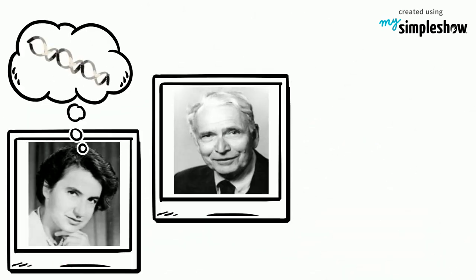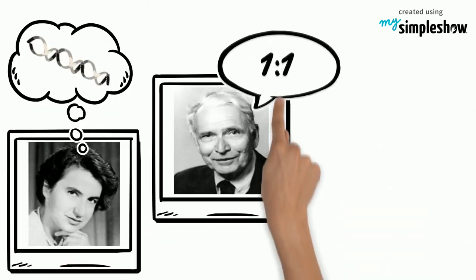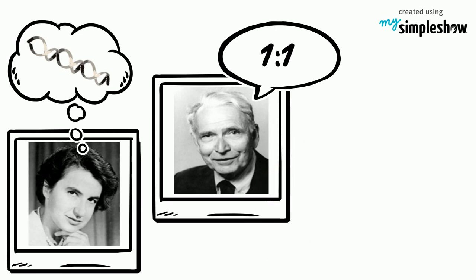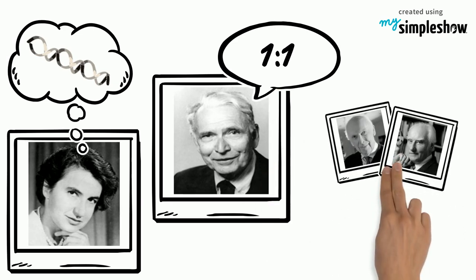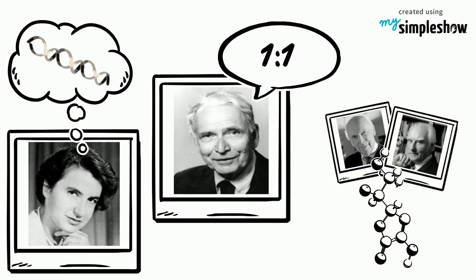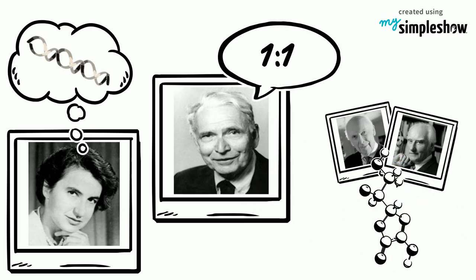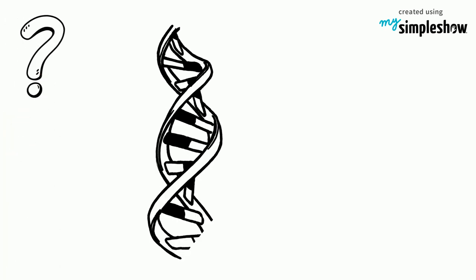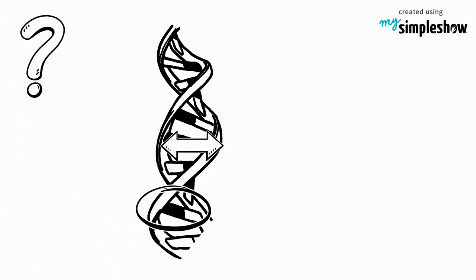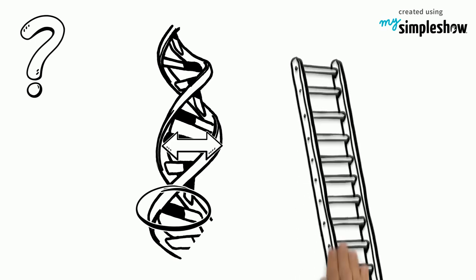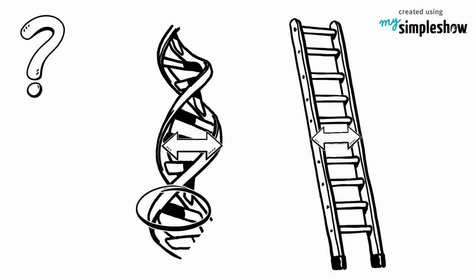Franklin's double helix idea and Chargaff's findings about base pairs were incorporated into Watson and Crick's model. This meant that matching base pairs interlocked in the middle of the double helix to keep the distance between the ladder legs, or backbones, constant.